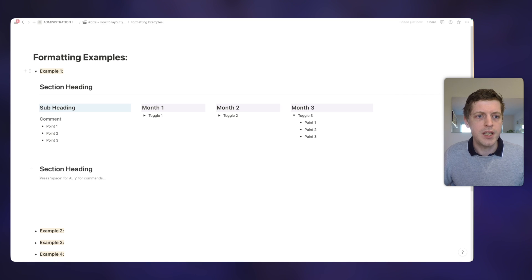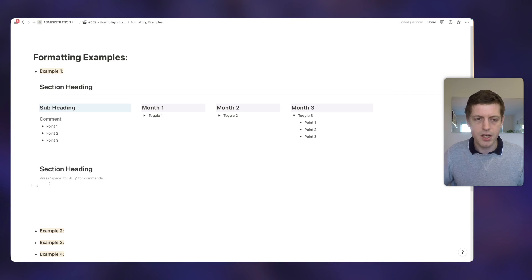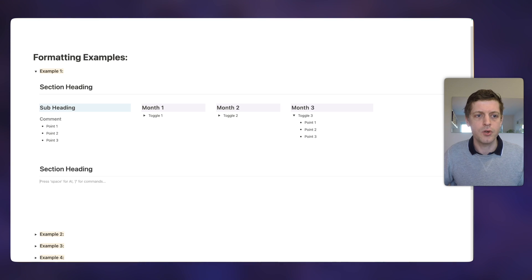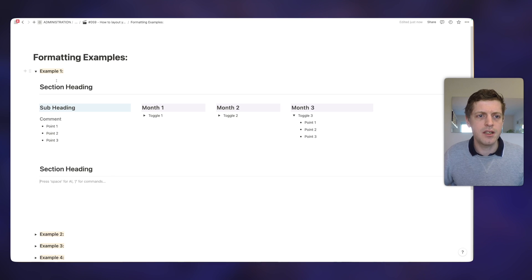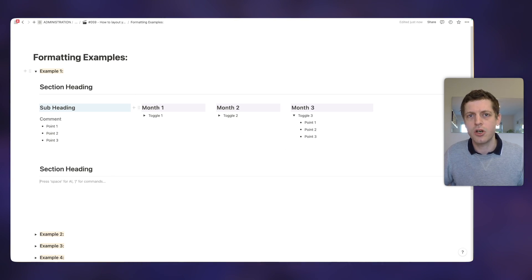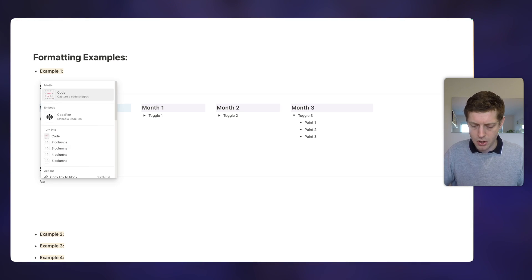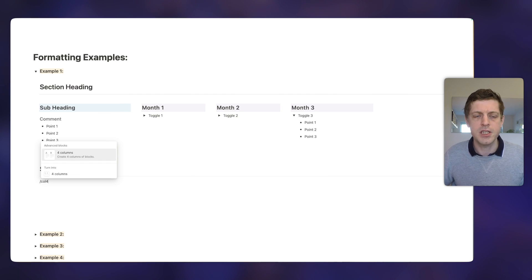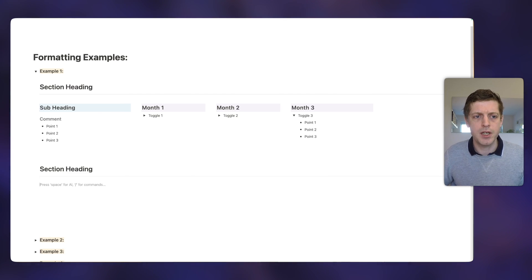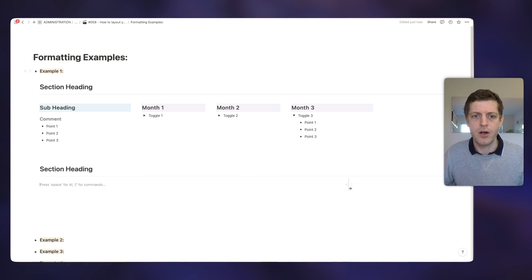On your keyboard you can either press the hash key and then space to get a heading one, or within a block if you click the six dots you can also go to 'Turn into' and then select heading one. So let's just go and do that — this is section heading. Then if you want to create one of the dividers, all you need to do is press the dash key three times and that gives us a dividing line. Then we've got our subheadings, and you'll see that these are made up of four columns.